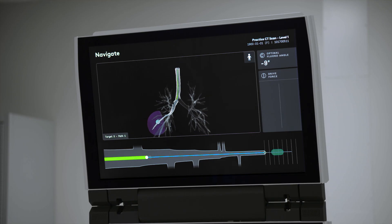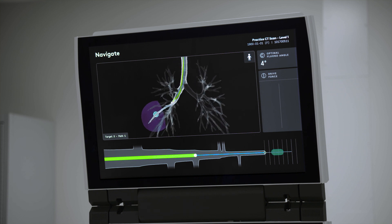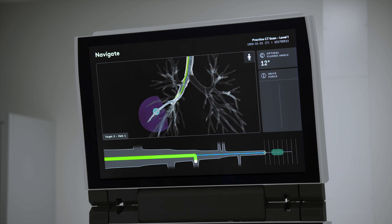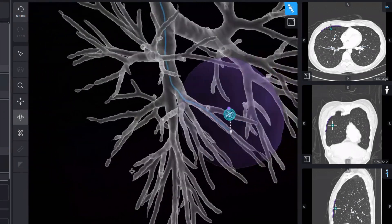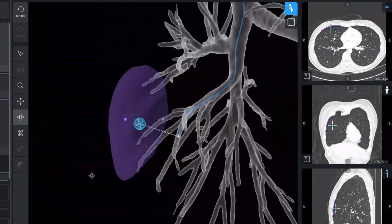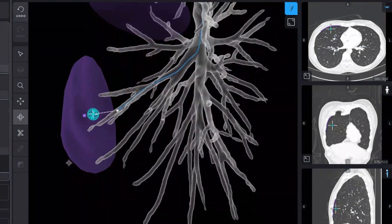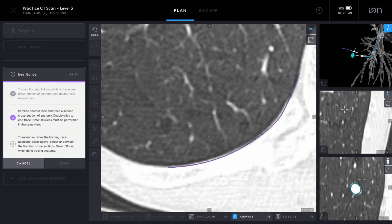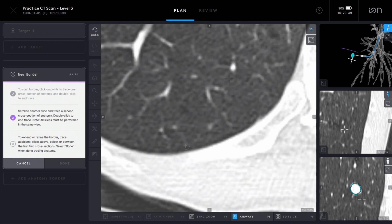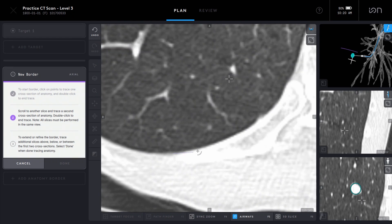The Ion Plan Point software was developed with patient safety first in mind. The Plan Point software provides the user with automatically generated anatomy borders based on the nodule's proximity to the pleura or fissure. It also provides the user with tools to mark additional anatomies of interest, allowing the physician to have a reference to where these structures are while performing their procedure.